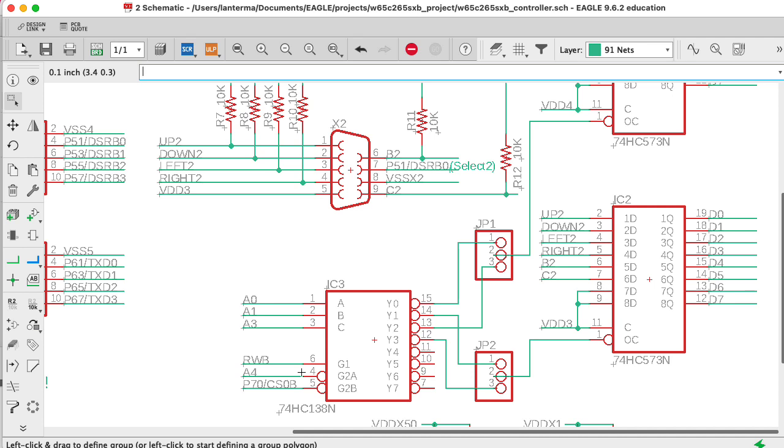So CS0b, that needs to be low. A4 also needs to be low. A3 needs to be low. So basically, we're limiting the number of addresses we can write here.